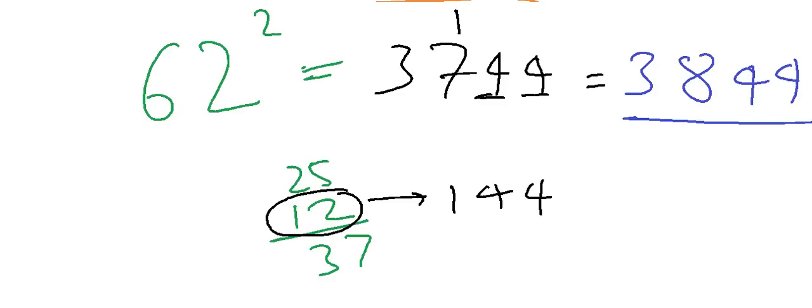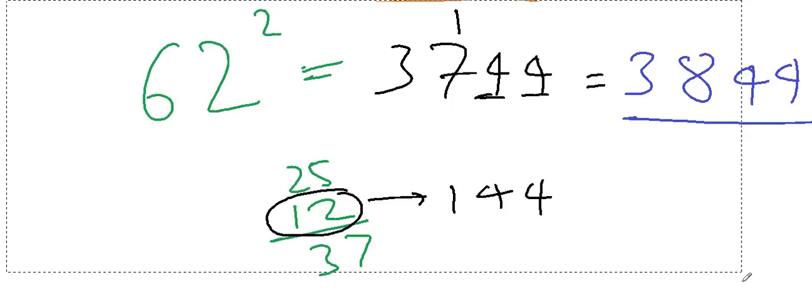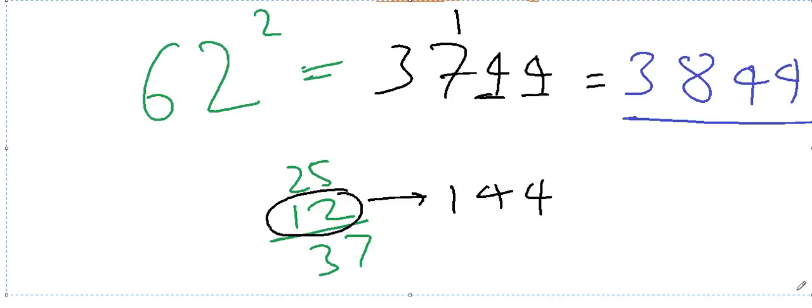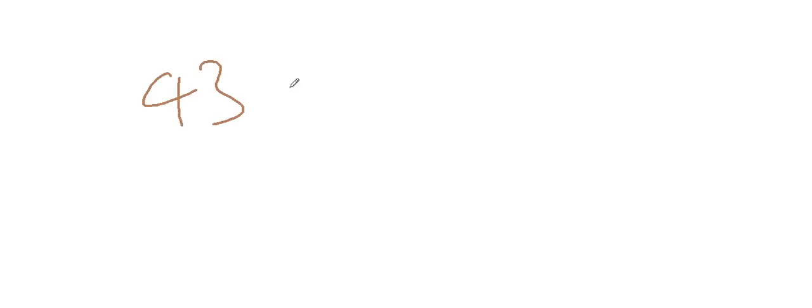Let me take another example for more clarification. Let me take a number like 43. You have to find out the square of 43. The difference between 50 and 43 is that 43 is 7 less than 50.